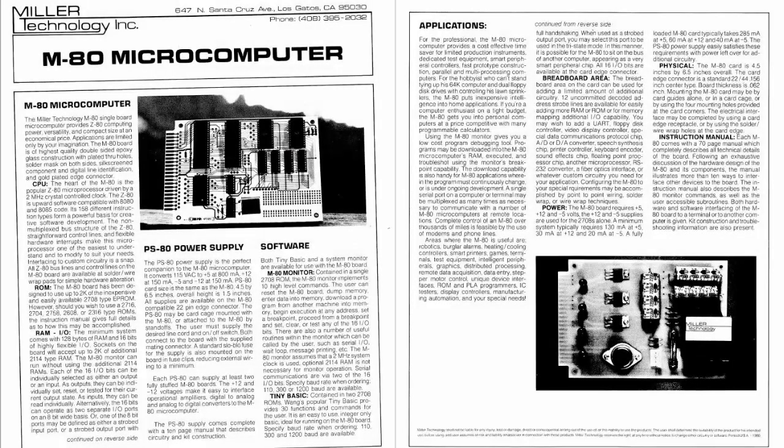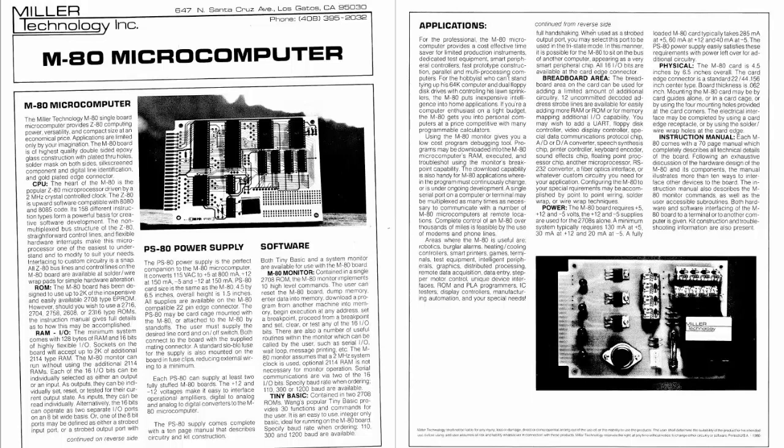The breaking news is I received a very pleasant email from the founder of Miller Technology Inc. As it turns out, Miller was in operation until about 2015, and then he retired at that point.